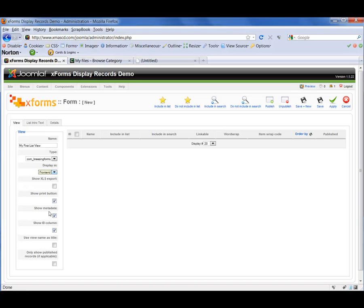Show Metadata — pretty self-explanatory. With that checked, it will retain the metadata for your page. Show ID Column relates to the individual ID numbers for each of the records that your forms have collected — I'm going to leave that in play. The next option is to use the view name as the title, and it sounds like a good enough title to me, so let's go ahead and check that.